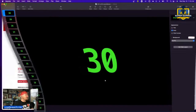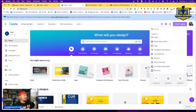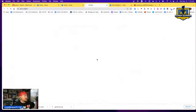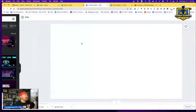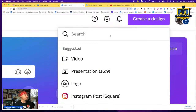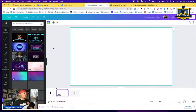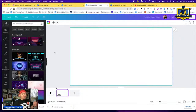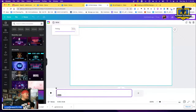Now come over to Canva. Create a new design and select Video. Now that we're in our new video design, we want to start building. The first thing I want to do is change this intro slide — this is going to be my timer slide — to 31 seconds. Click on the slide, find the edit timer at the top, and set it to 31 seconds.